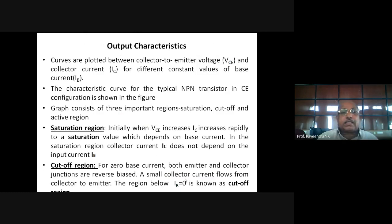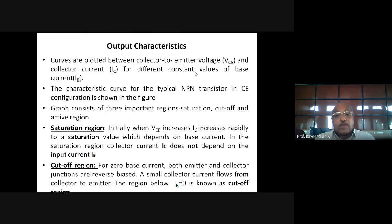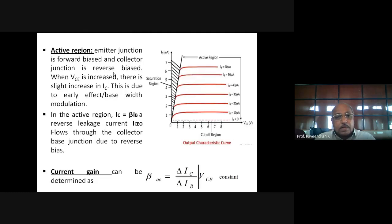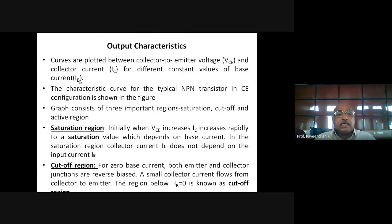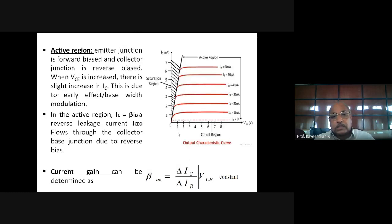The output characteristic is the plot between collector-to-emitter voltage VCE and collector current IC for different constant values of base current IB. We set a particular value of IB, then vary VCE and record corresponding IC values. This is repeated for different constant values of IB. The resulting family of curves plotted between VCE and IC for constant IB is called the output characteristic of the NPN transistor in CE configuration.